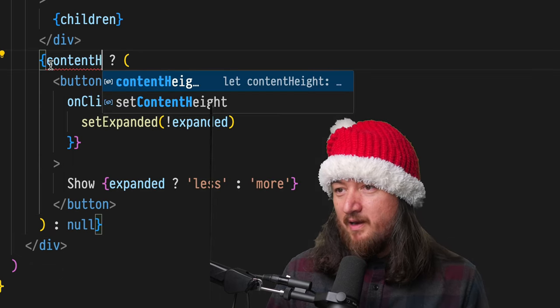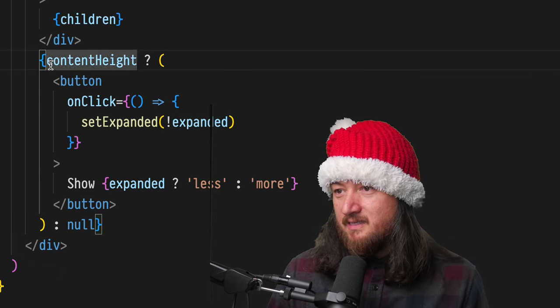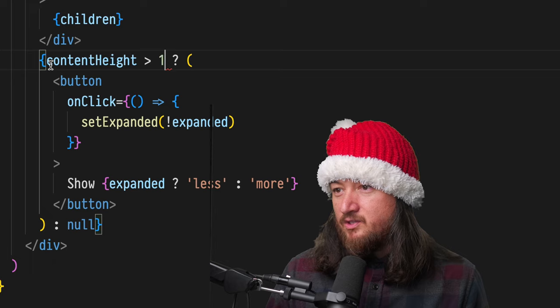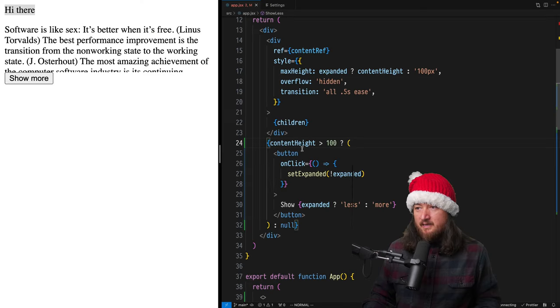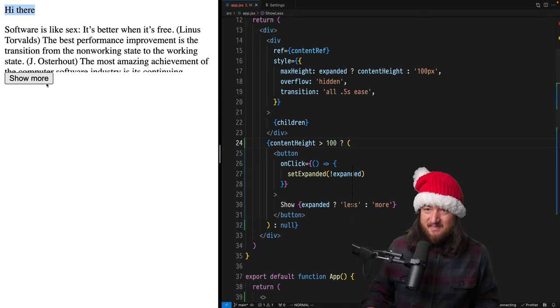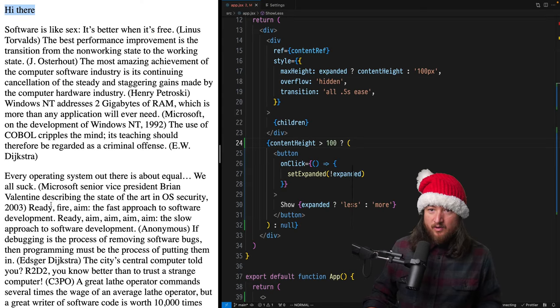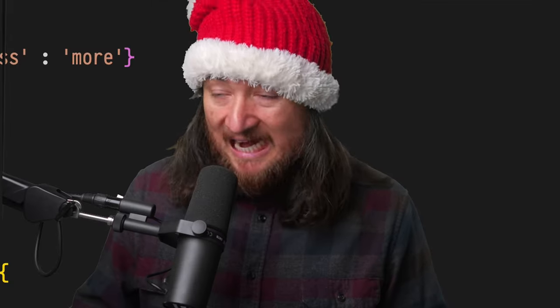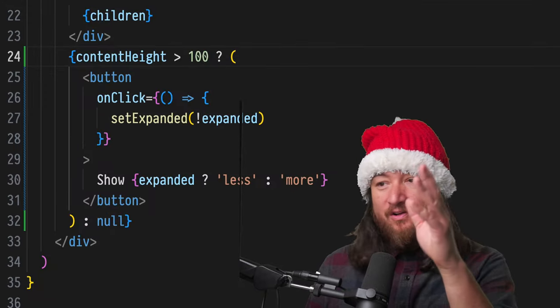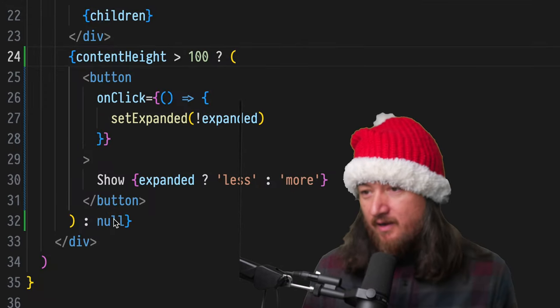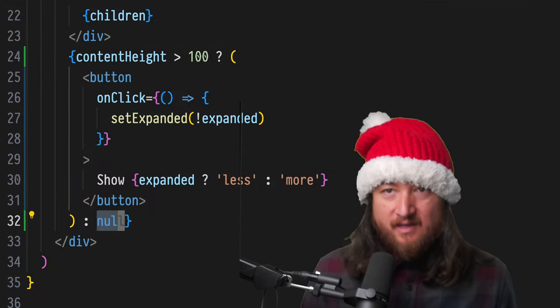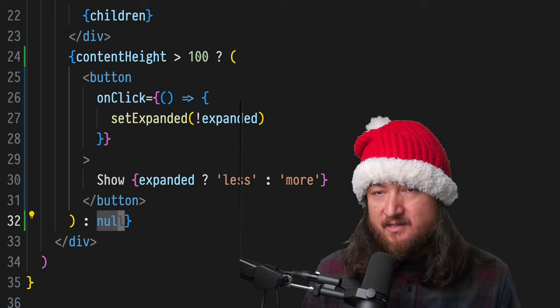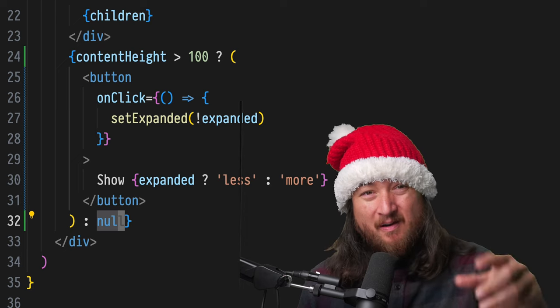So let's get this back on track with content height is greater than 100 pixels. Now we have the same thing, but we are using null to render nothing in this case. Now, because we're here, I'm going to talk about something in the React docs that I do find a little bit weird.